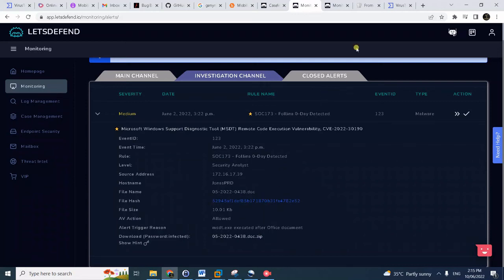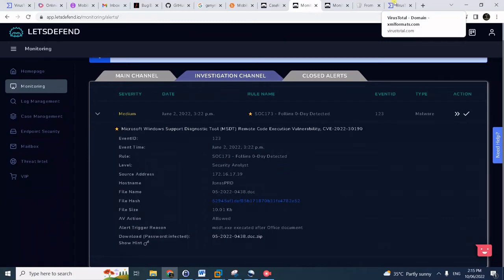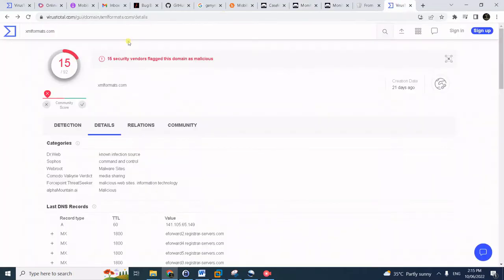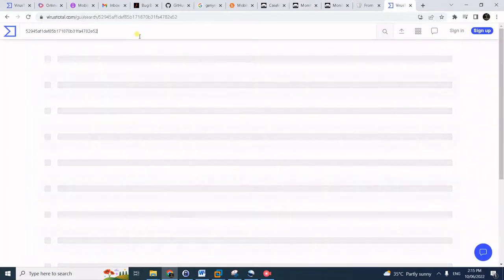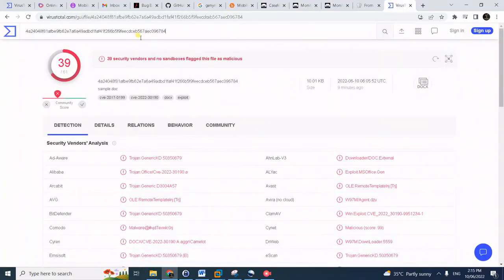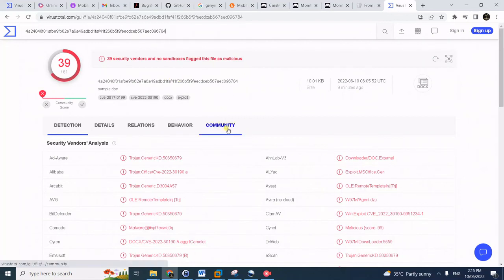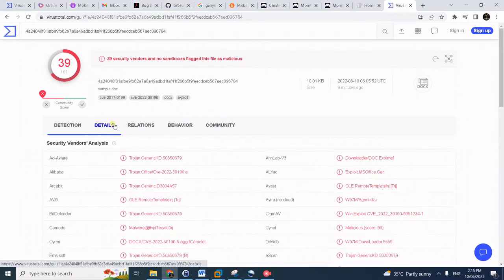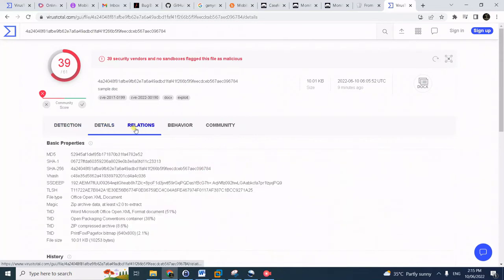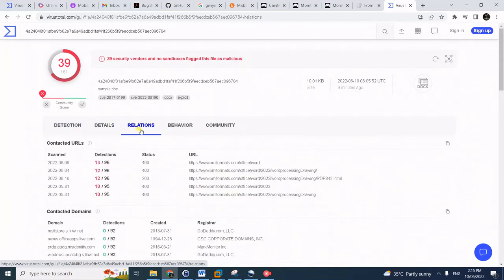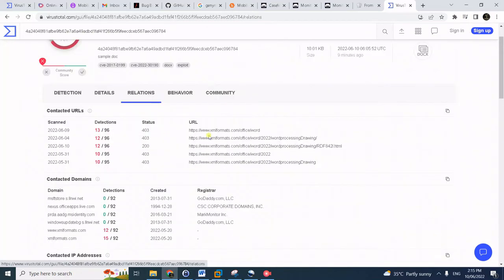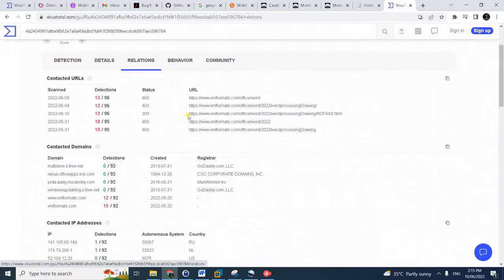Of course when we have a file hash, what we do is we look it up first in VirusTotal. Notice this is a very malicious file, a trojanized file. Of course it has a Folina zero-day vulnerability exploit on it.